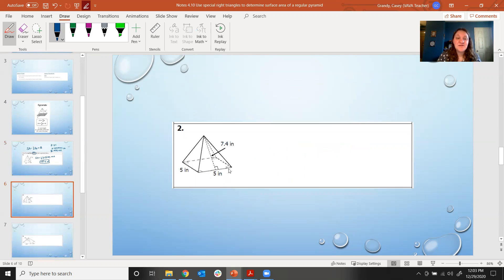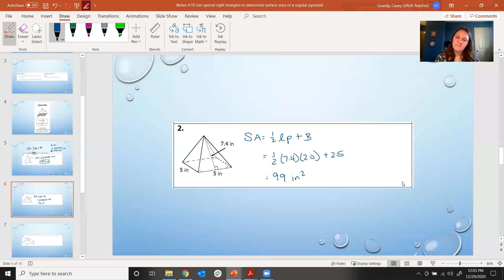I would like you to try number two — go ahead and try it. It's the same process with different numbers. You should get 99 inches squared. Your slant height was 7.4, the perimeter is 20, and the area of your base is 25.